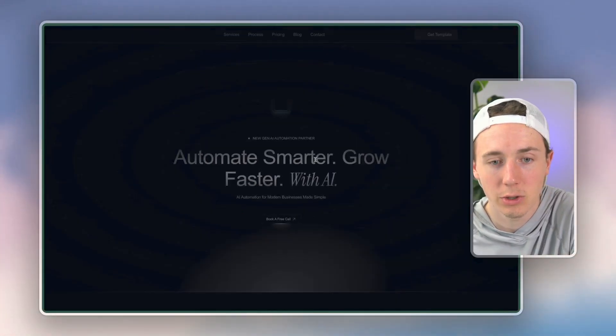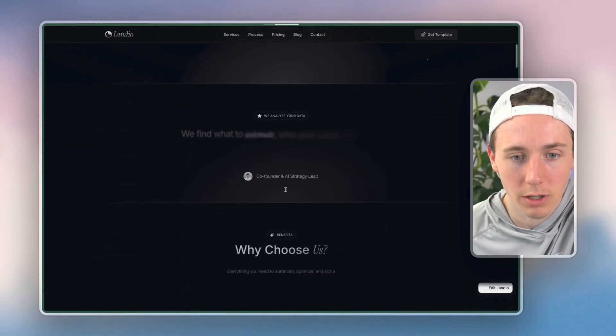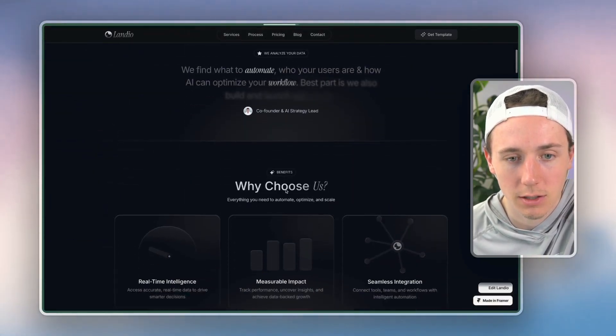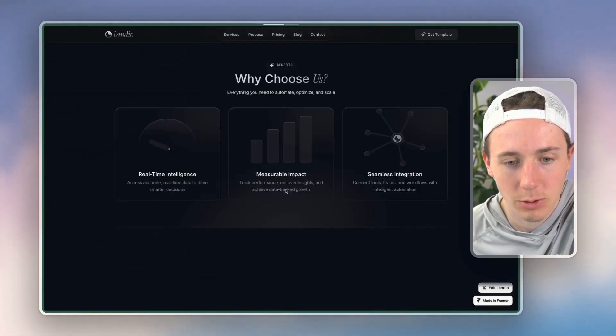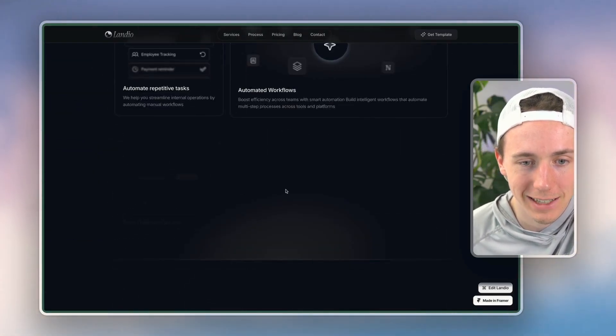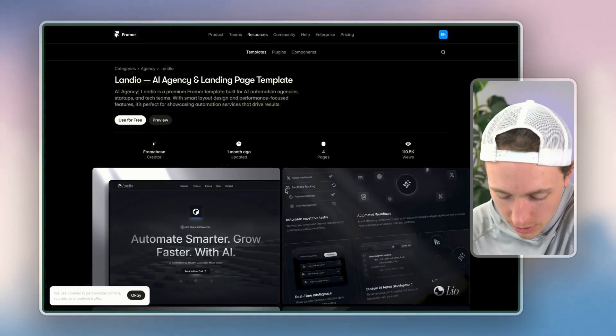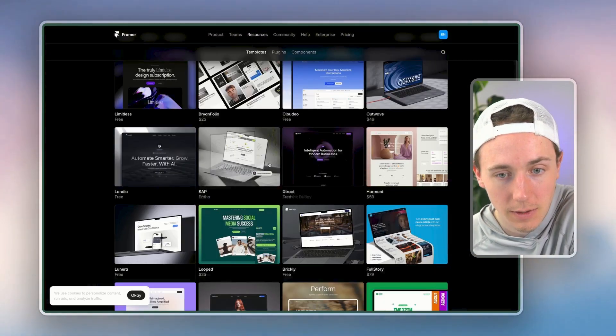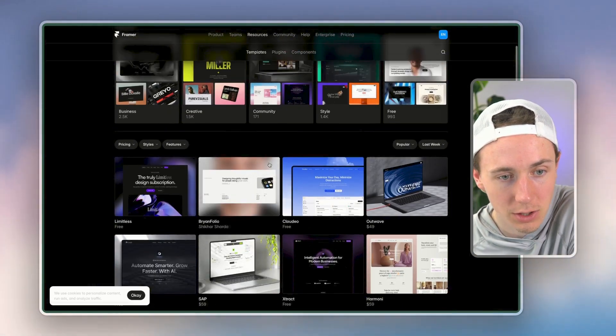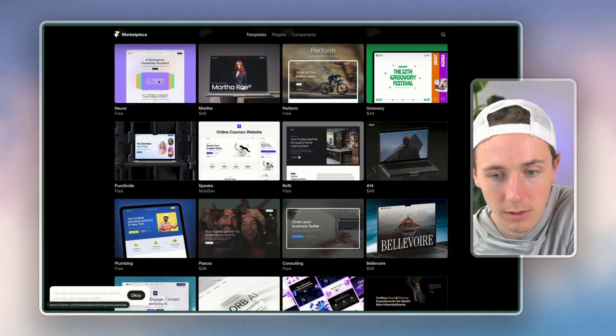Basically you can get this free template and look at how high quality this is. It looks absolutely stunning. And this isn't even the best example. There's others on here that are just incredibly stunning.